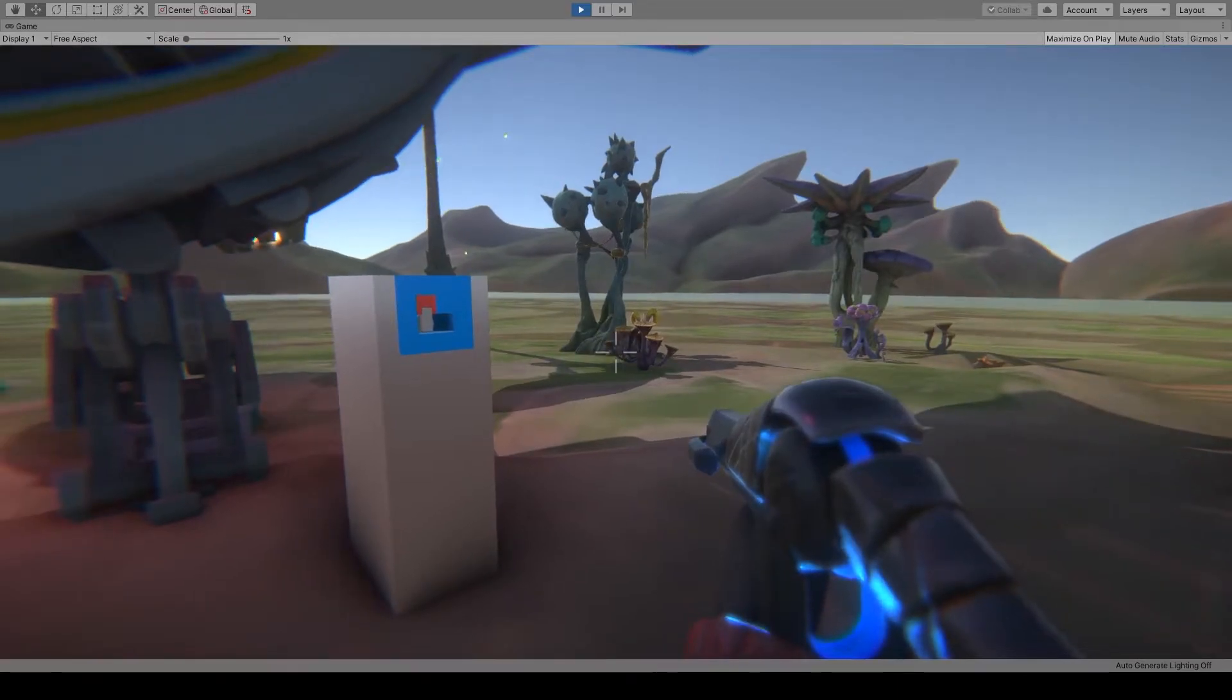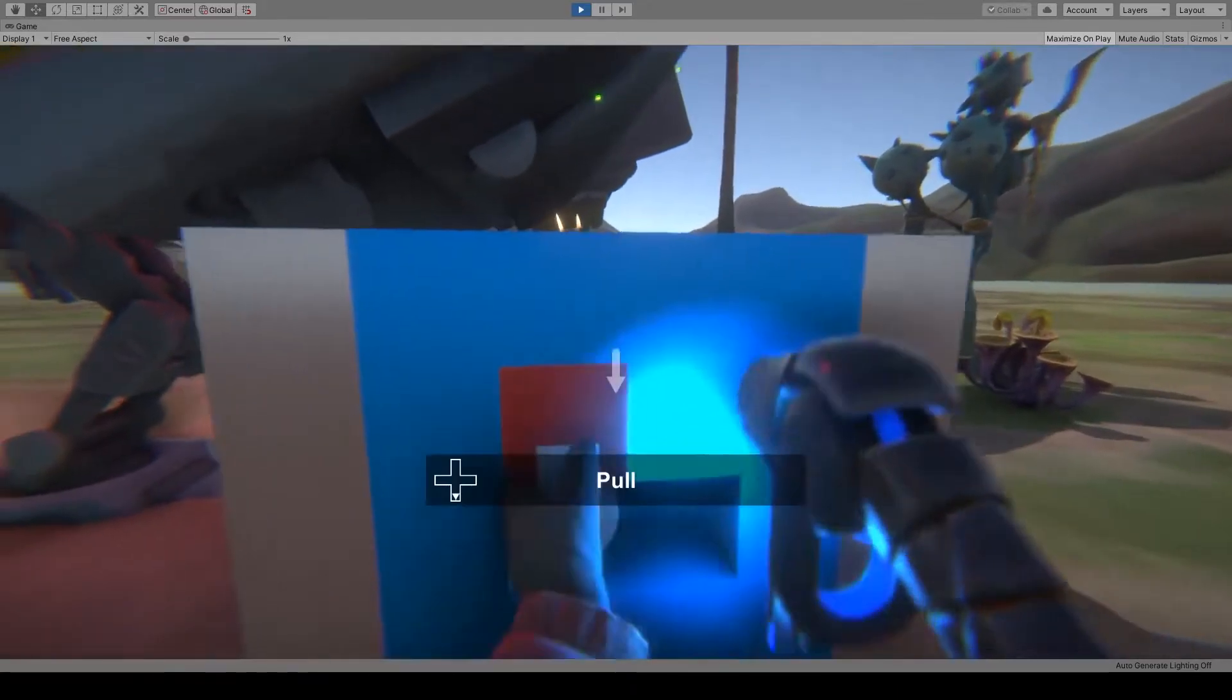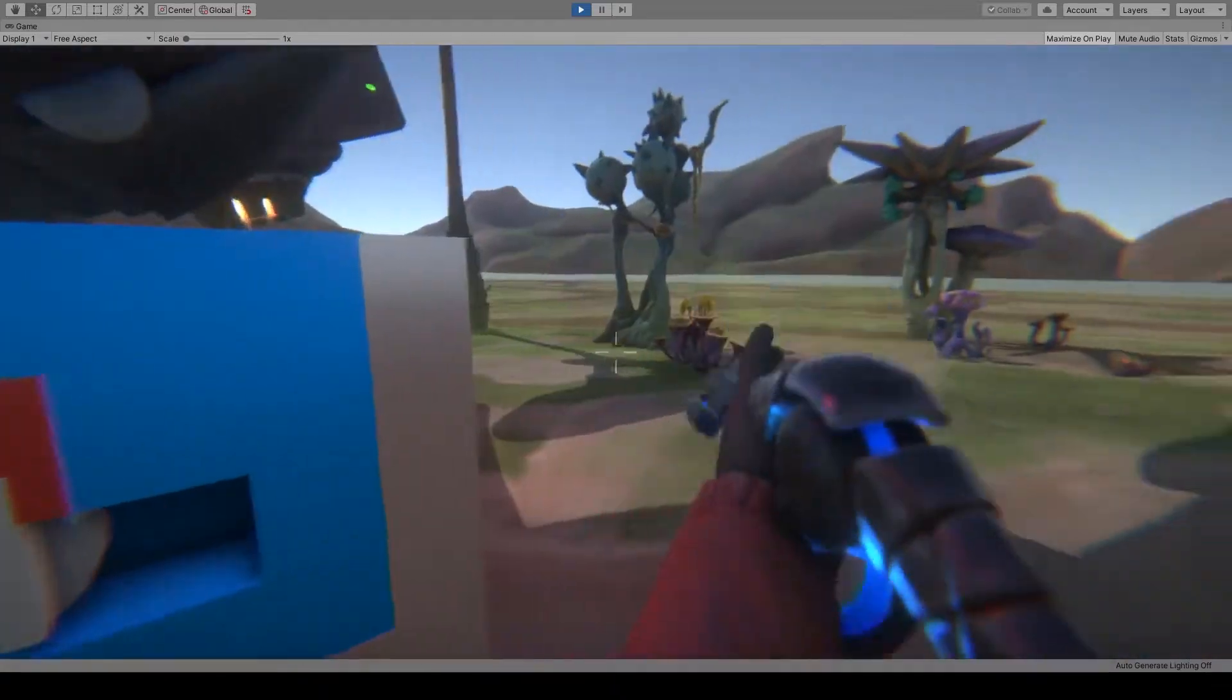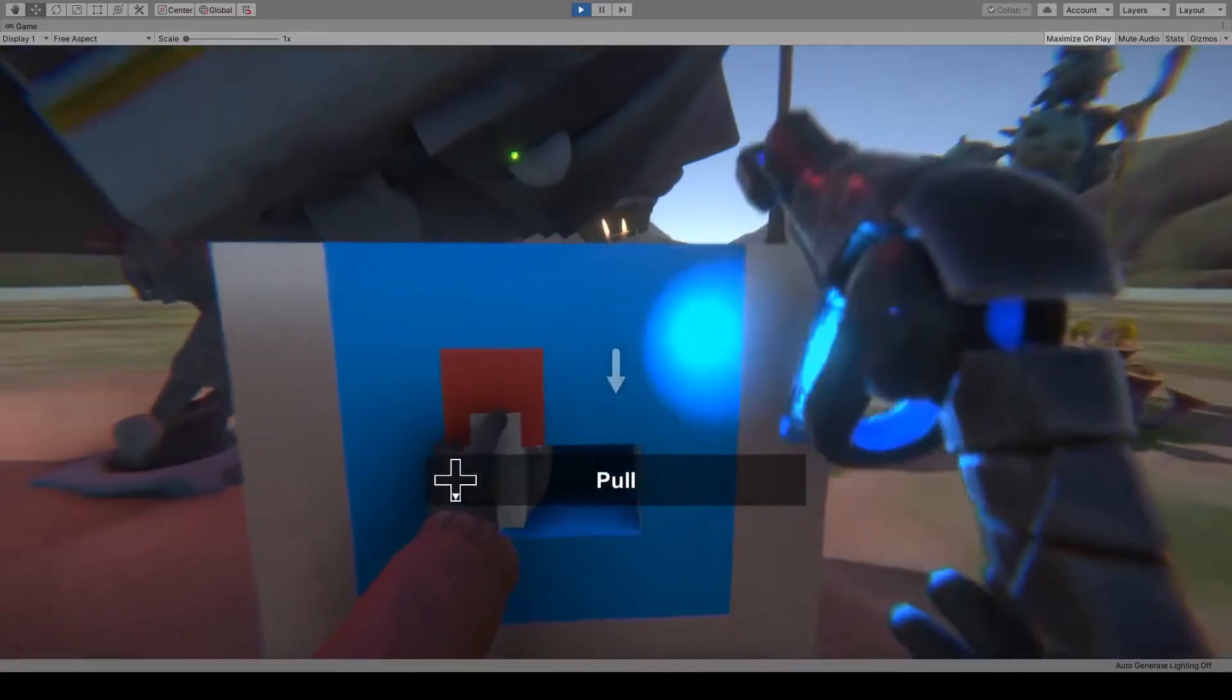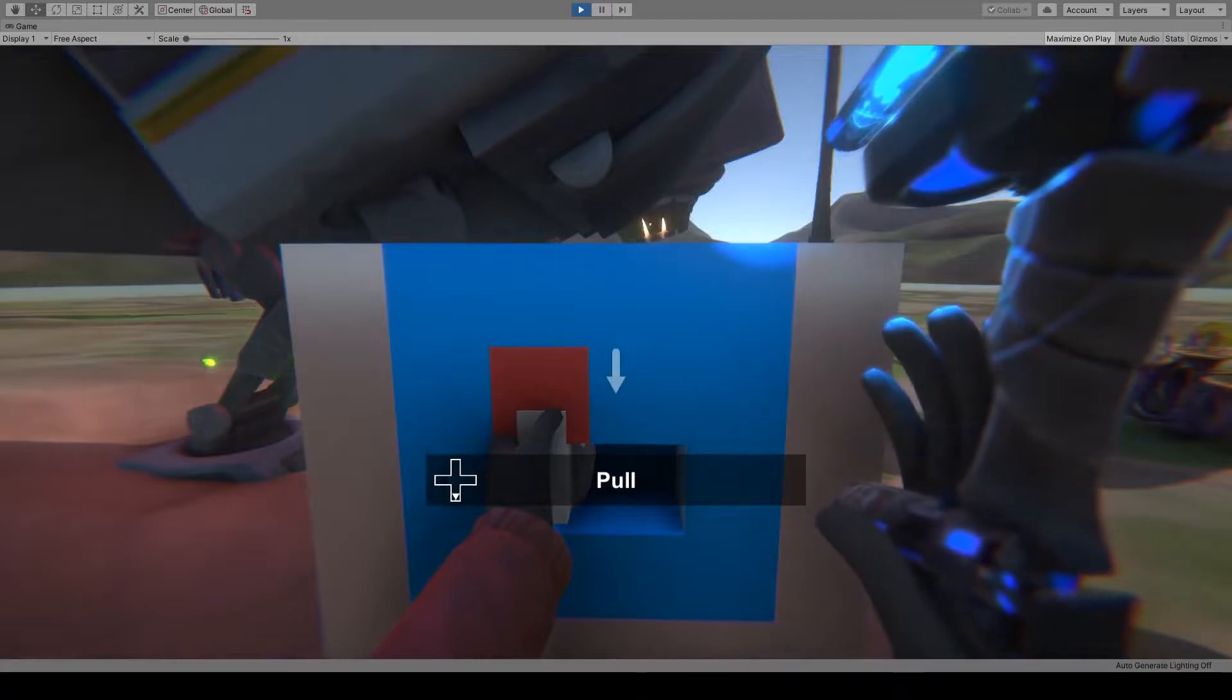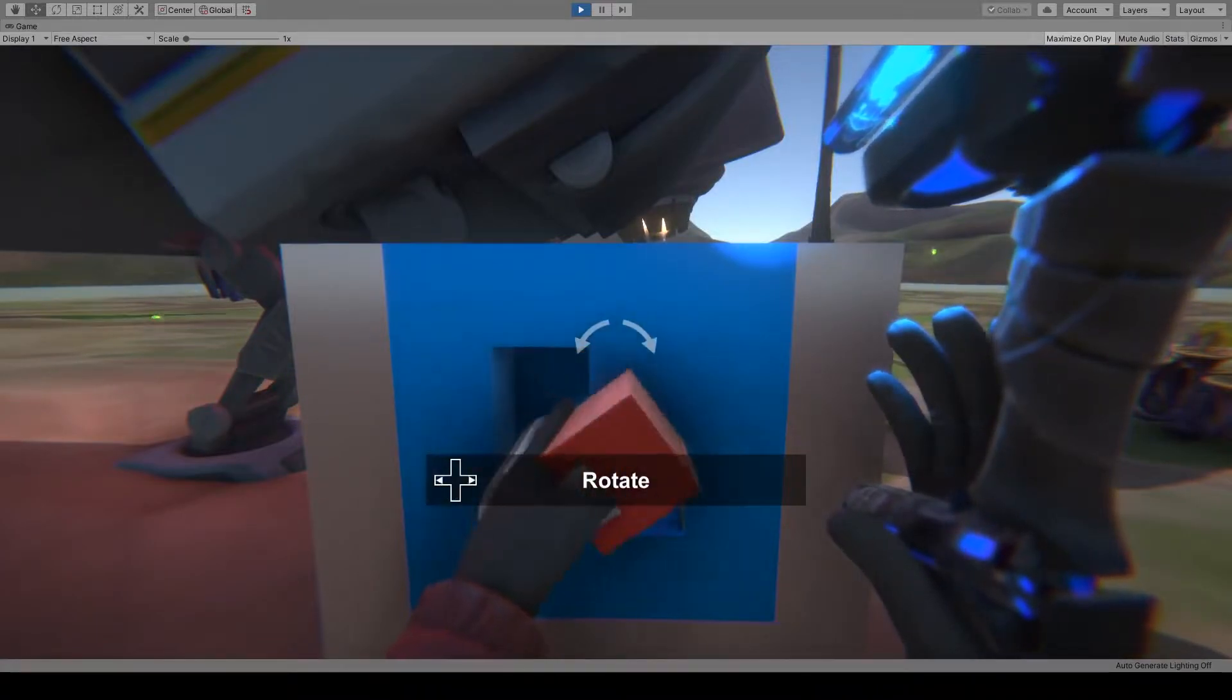When we approach this lever, our gun moves out of the way, and our right hand stays on the grip. But our left hand lets go of the gun and grabs the lever. We can use the lever to open the spaceship door.